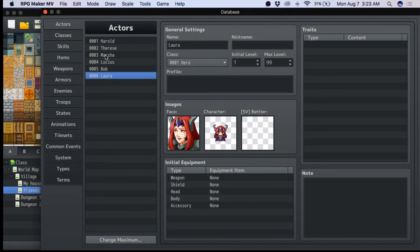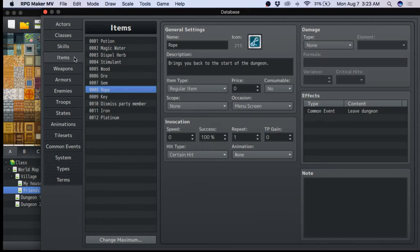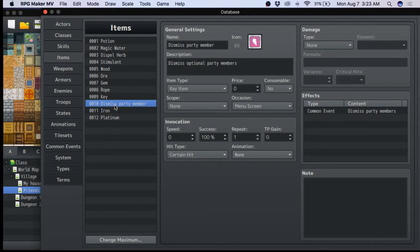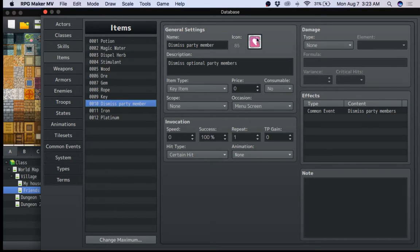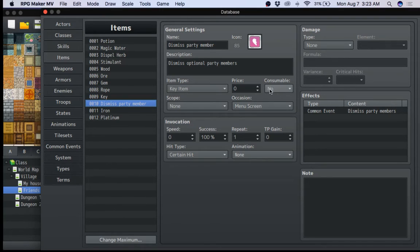Next, you need an item. I would call it a key item. I would call it dismiss party member. So here you go, dismiss party member. It's all sad. Their heart's broken. You have to dismiss them. Make it not consumable, menu, key item.